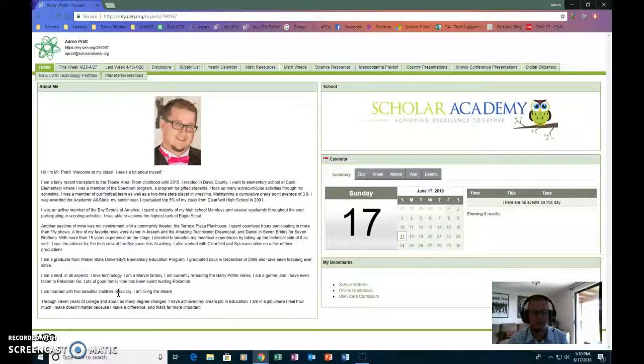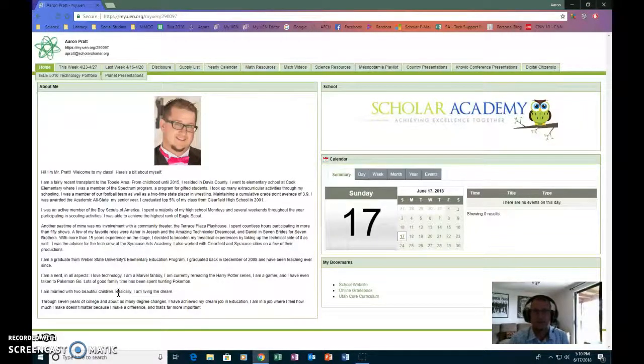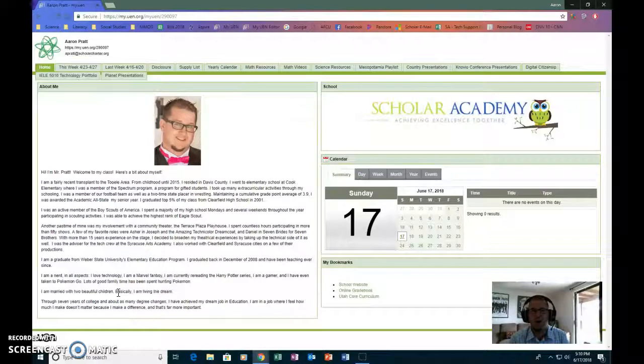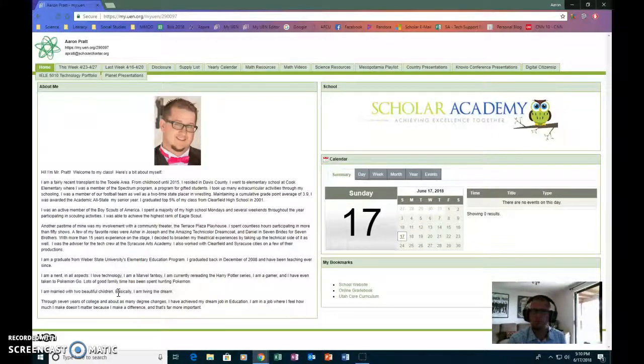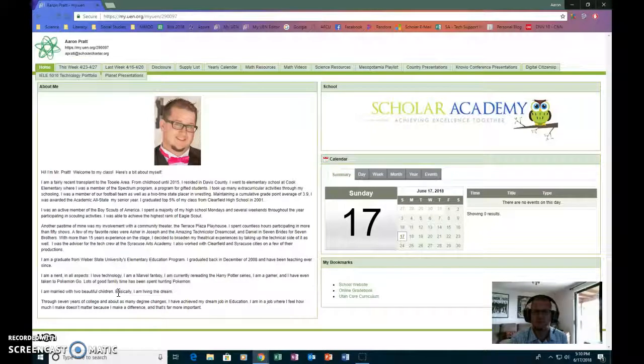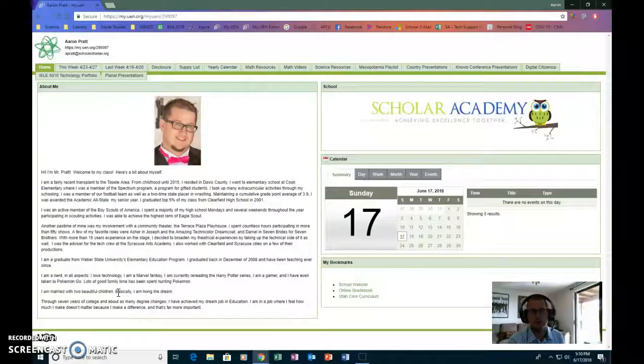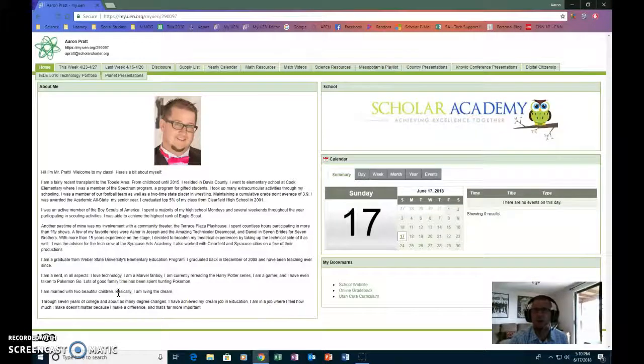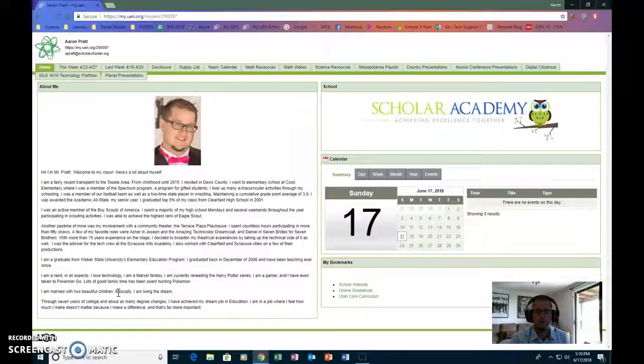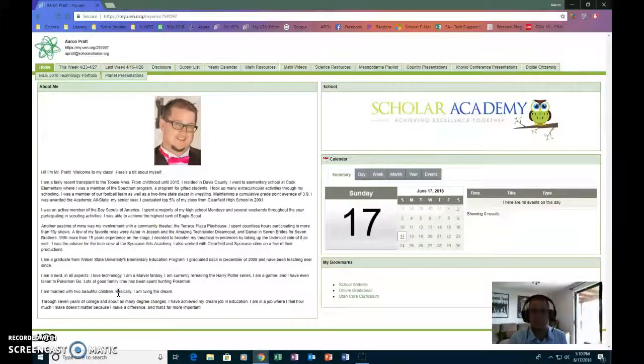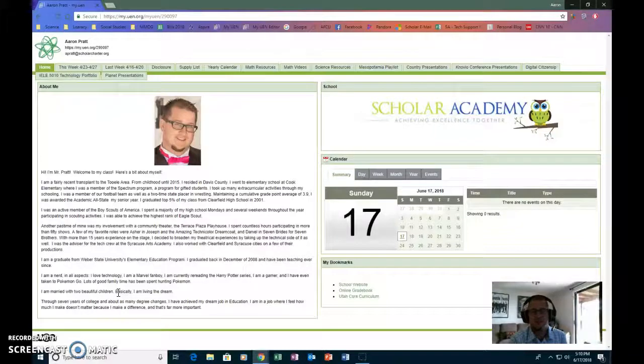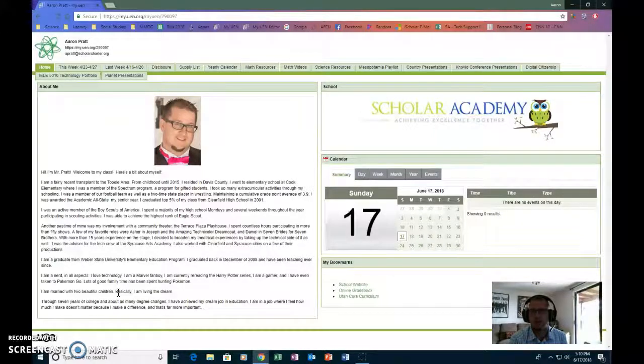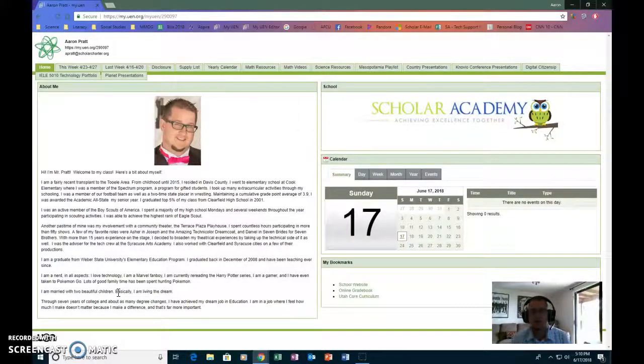I ran a blog for a while and many various things like that. When I switched schools I ended up losing a lot of my old website, which is why I decided to start it up on the UEN so that no matter where I go as long as it's here in Utah, I've got my webpage that goes along with me and I just have to make minor changes.